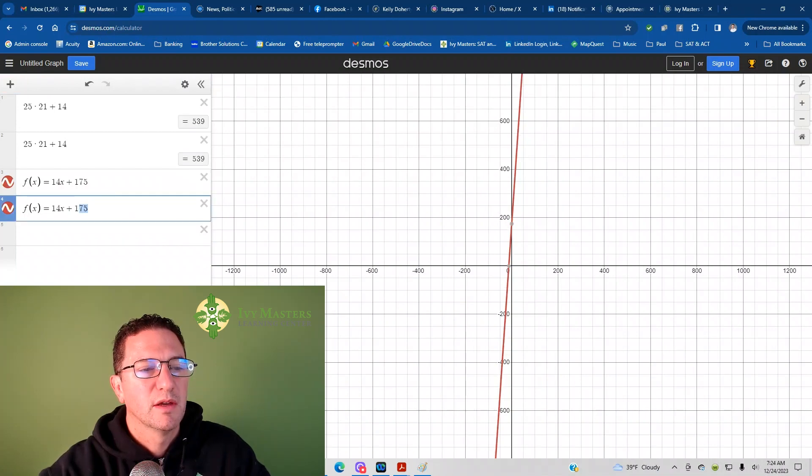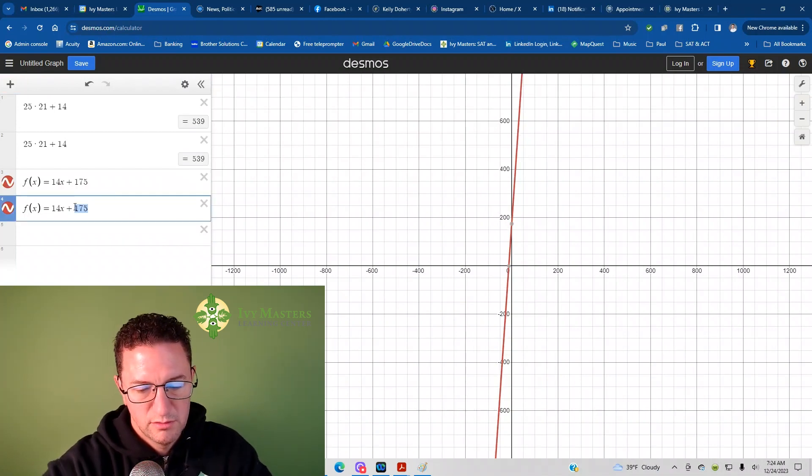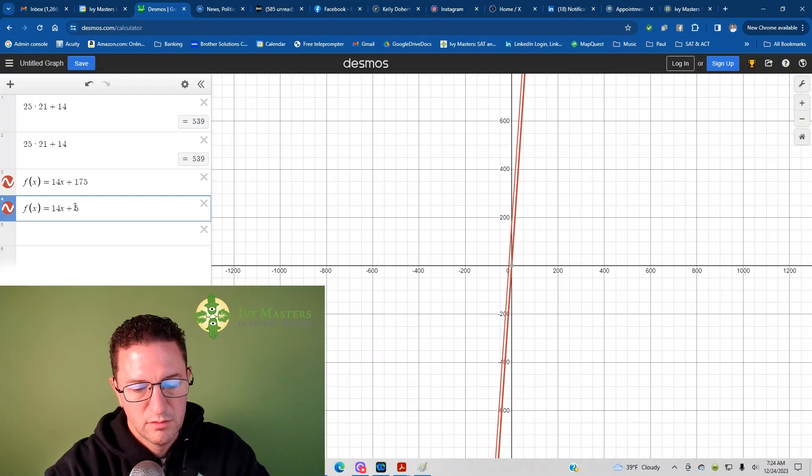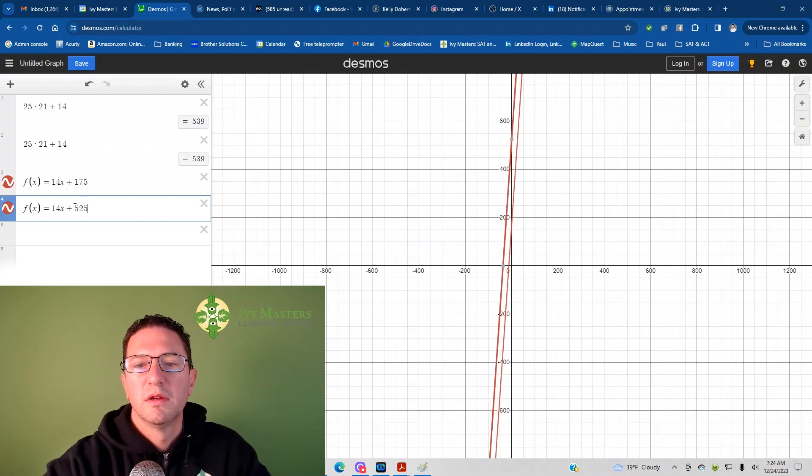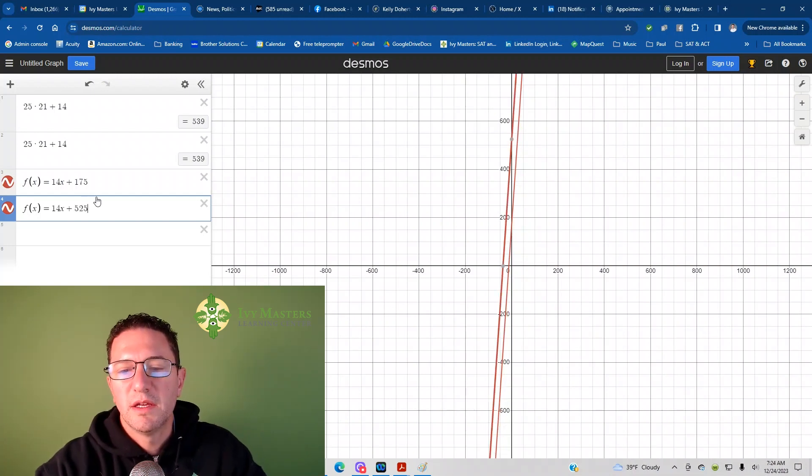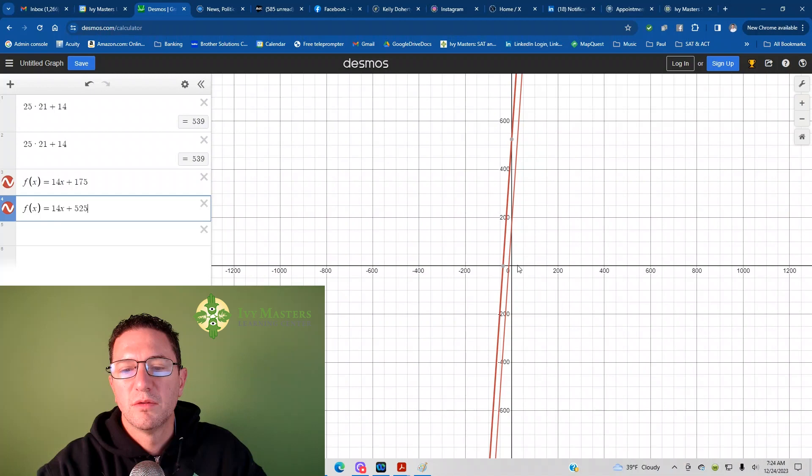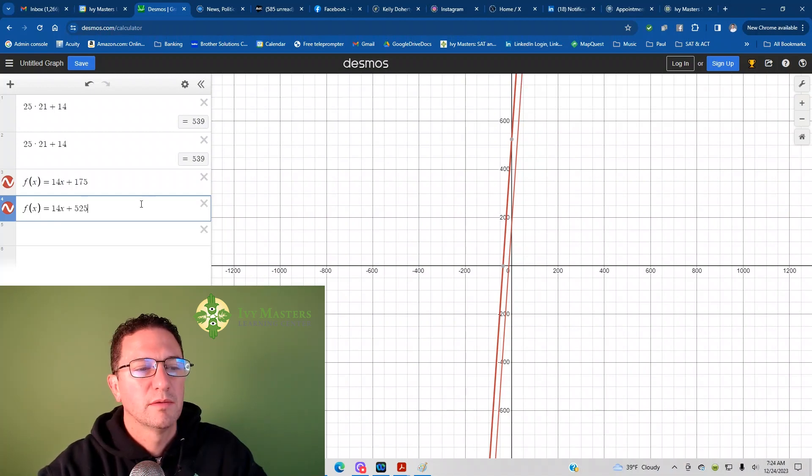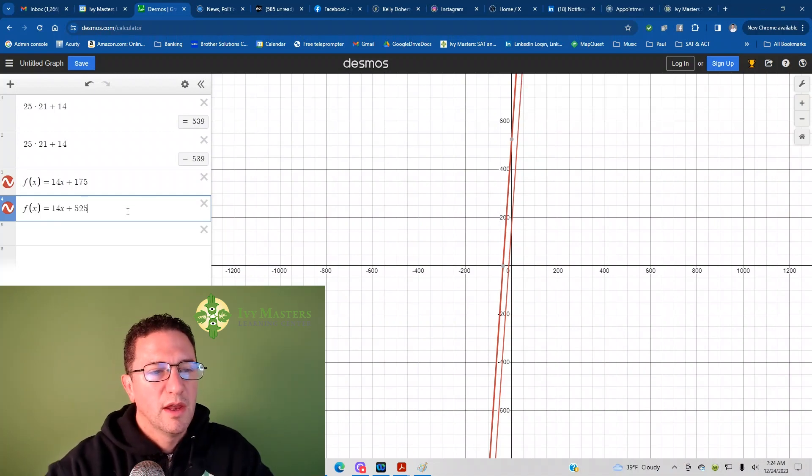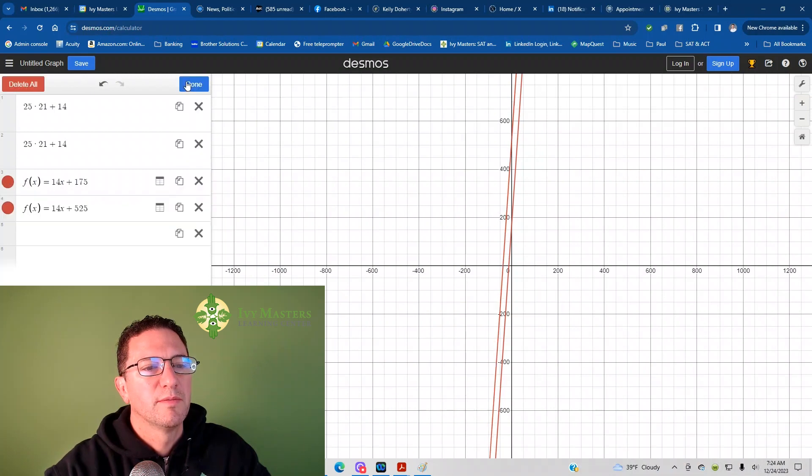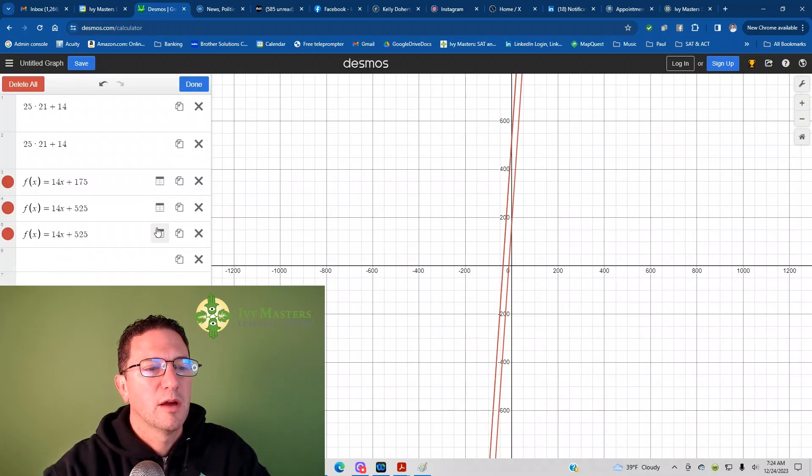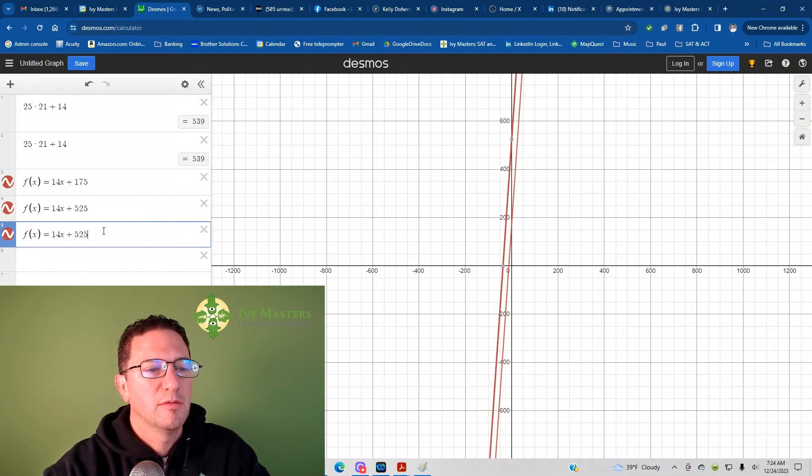Now, I just make it 525. I can see that that crosses way too. It's further up. And then I could also do the same. Copy that. Make it 21.